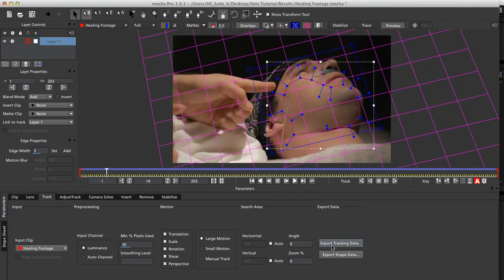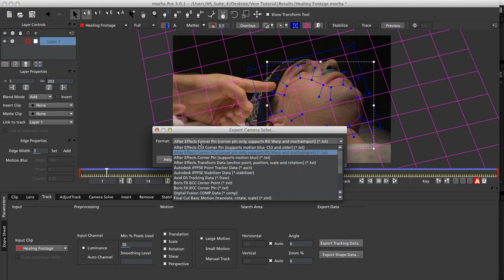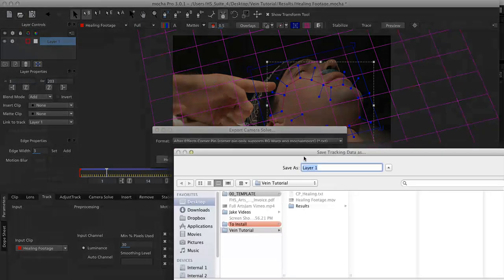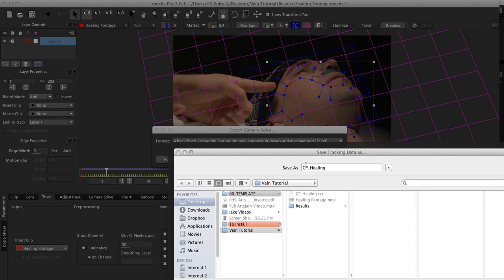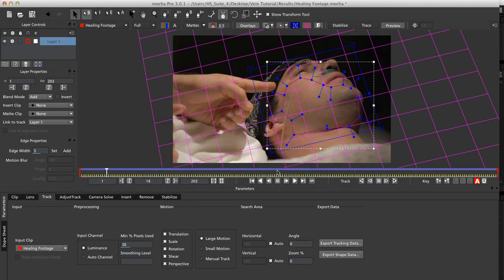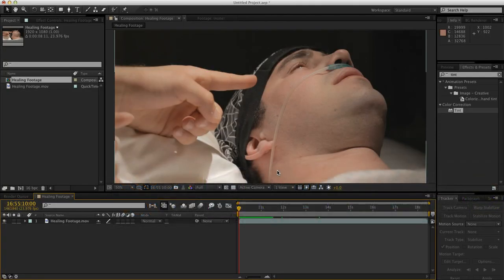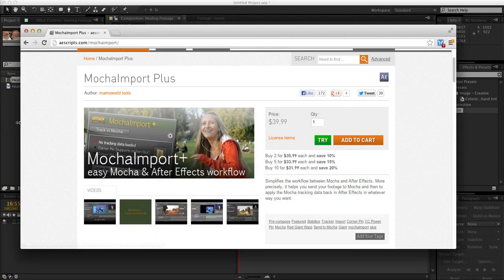Let's go ahead and export our tracking data. And we're going to want to choose After Effects Corner Pin, Supports Red Giant Warp, and Mocha Import. And we will save that. I'll save it as CP Corner Pin and Healing. All right, let's switch over to After Effects. And we're actually going to be using Mocha Import.